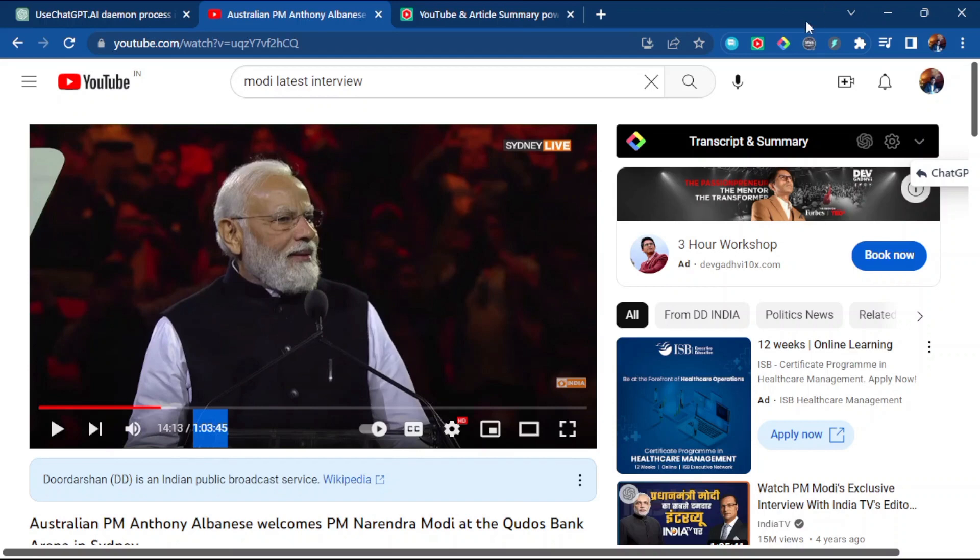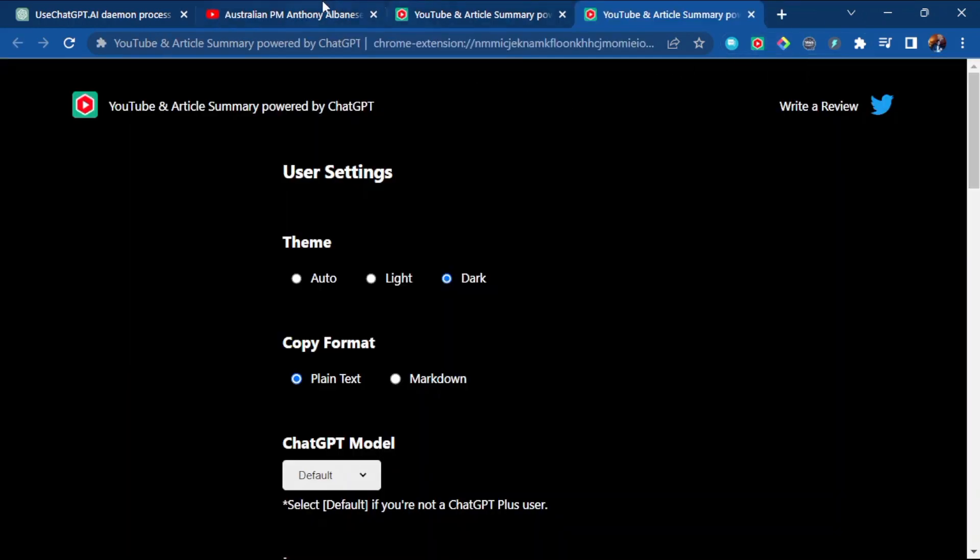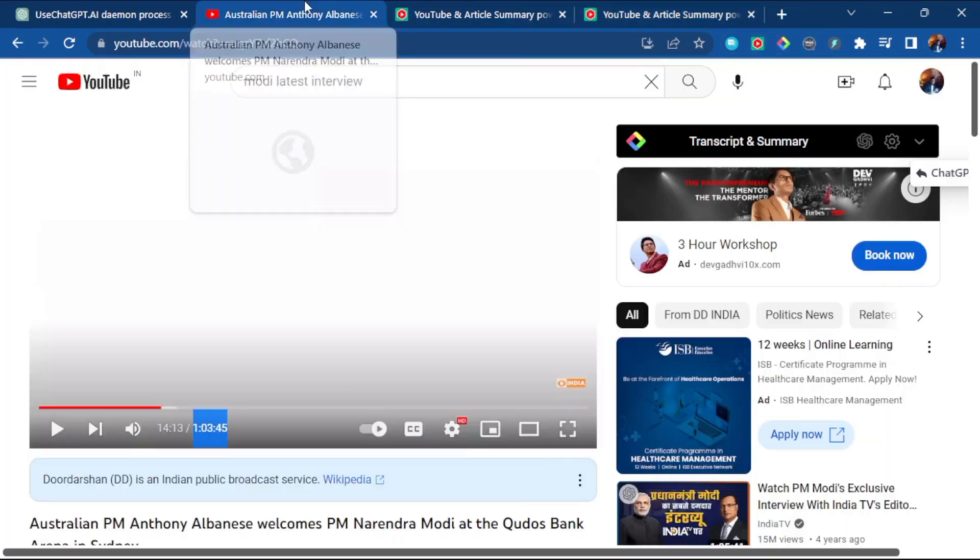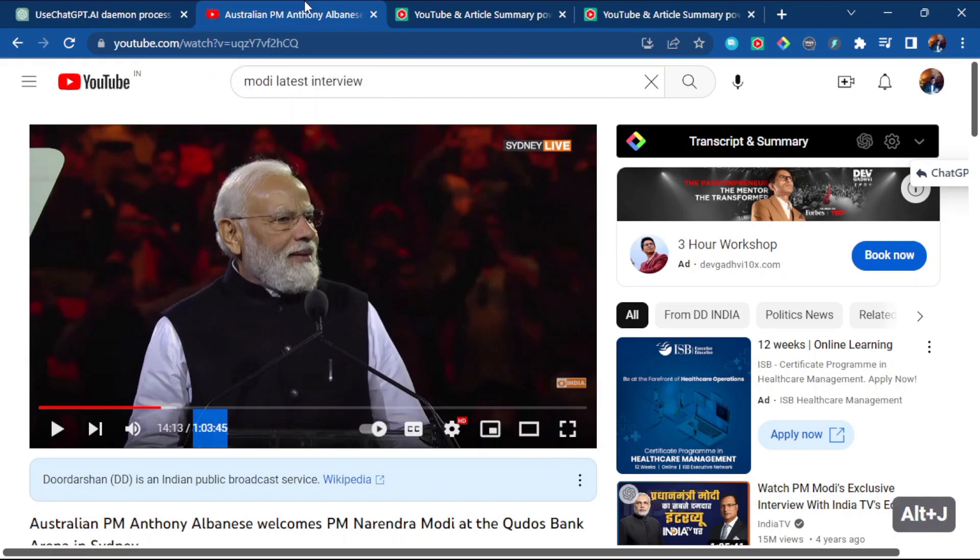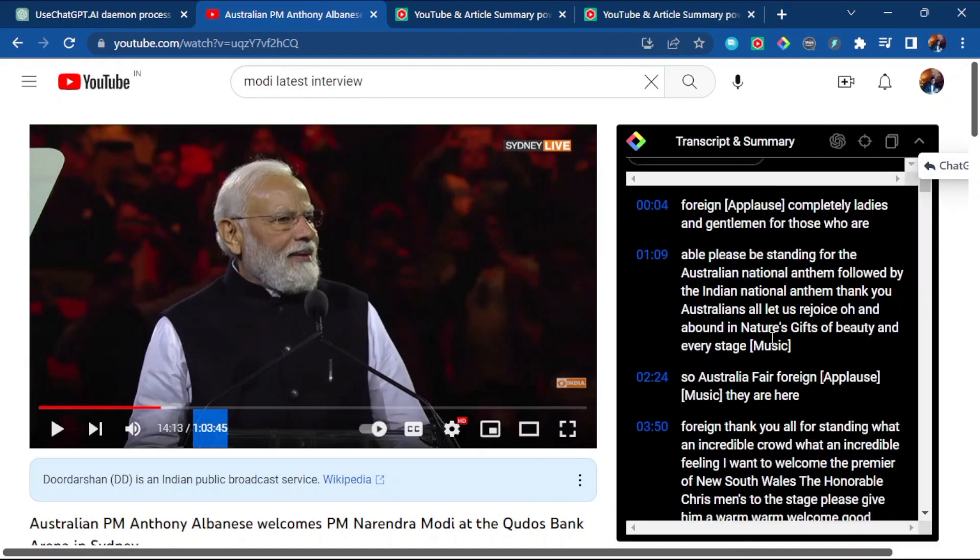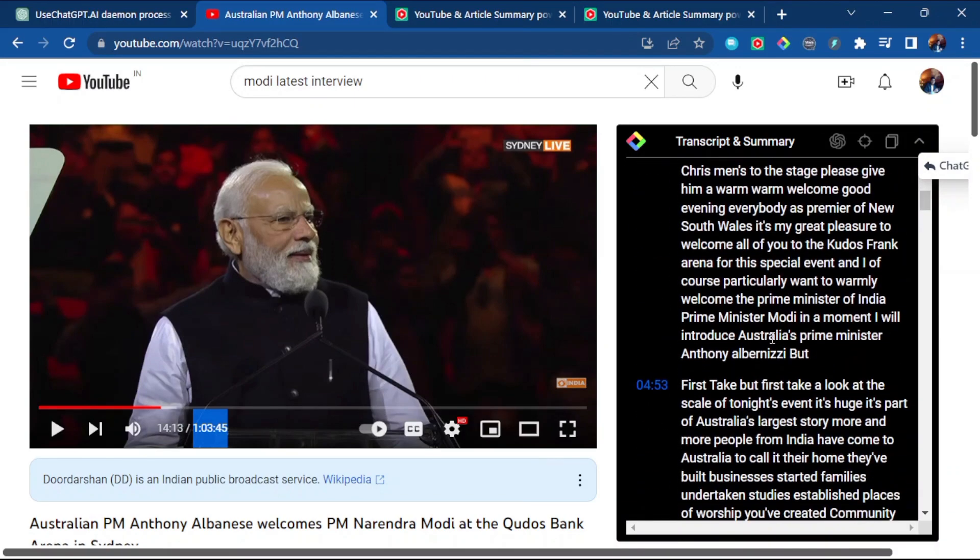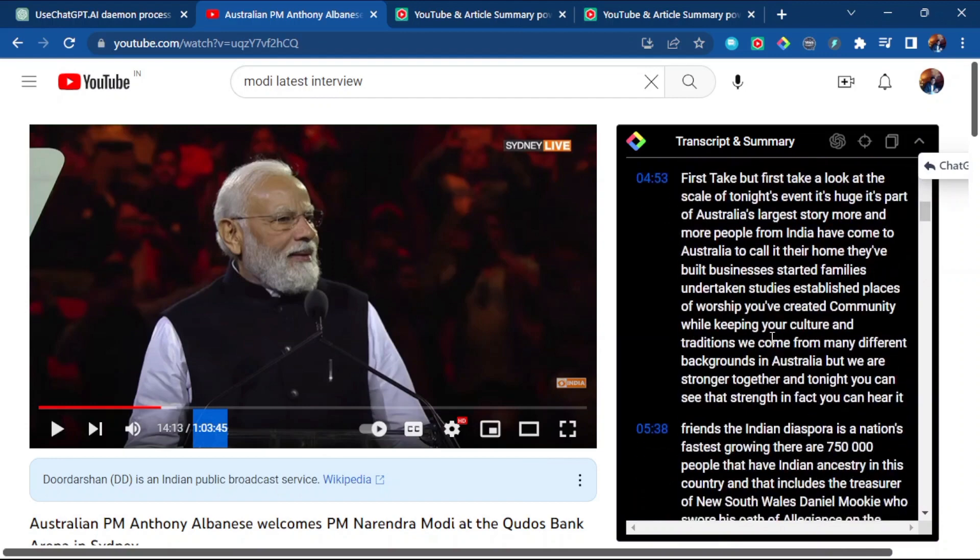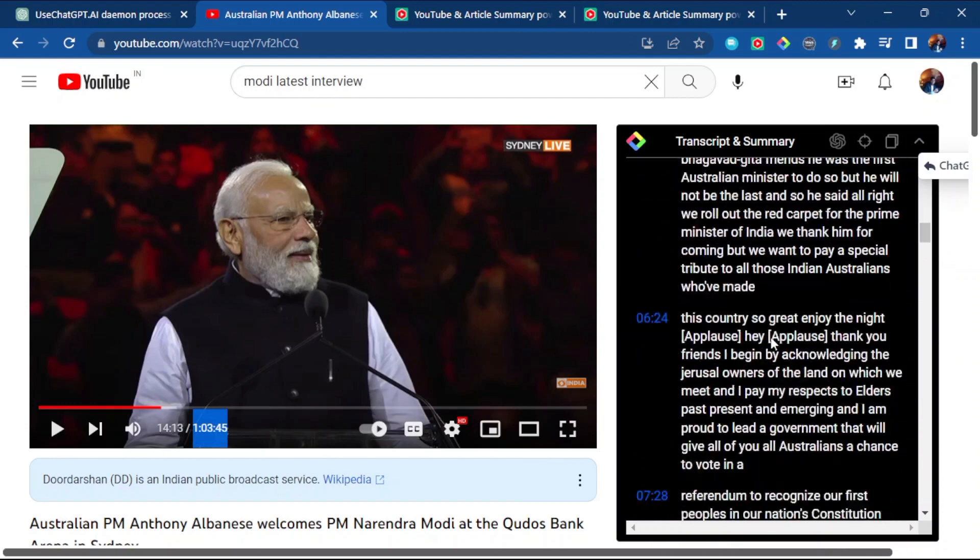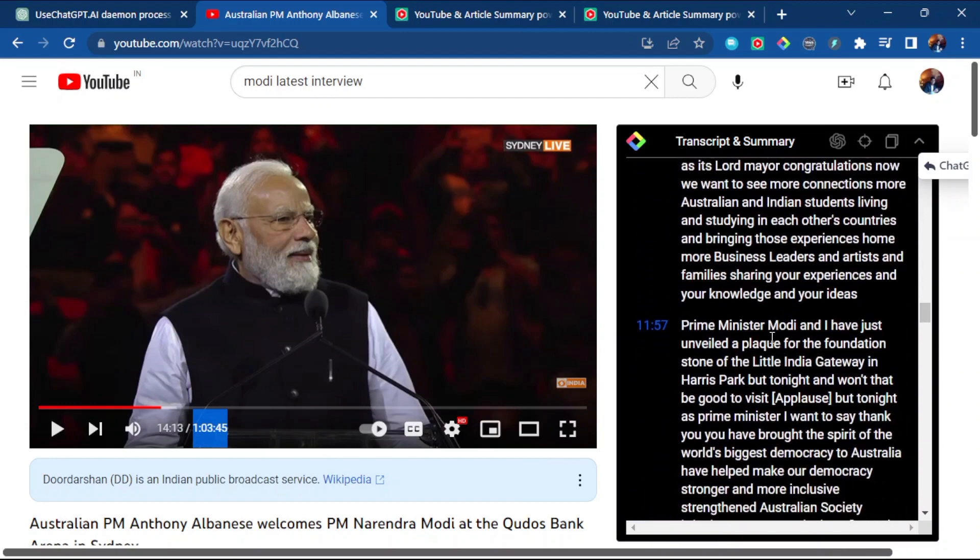Instead of that, I just added this YouTube extension. You can see here, right? Instead of investing one hour, I just click here on transcript and summary, and it gives me a transcript and summary related to that video content.